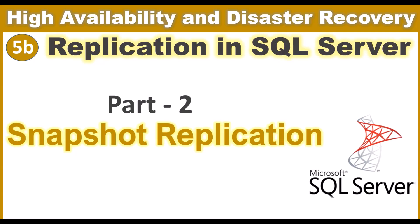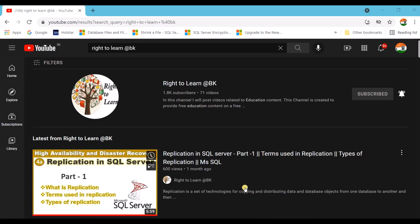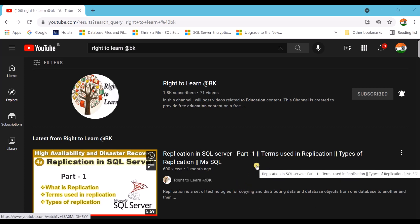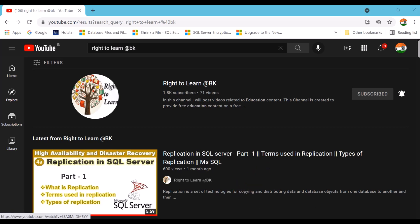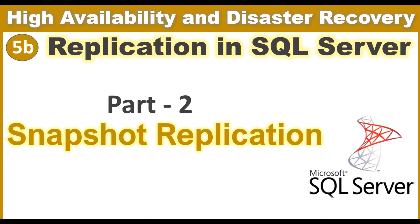Before we proceed to Part 2, I would recommend you to watch my Part 1 video of Replication which is about Introduction. In that video we discussed what is Replication, what are the terms used in Replication, and what are the types of Replication available in SQL Server. I will leave a link in the description. So let us proceed with Part 2.